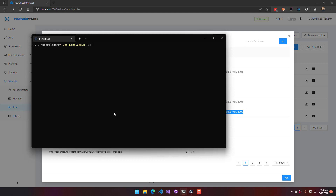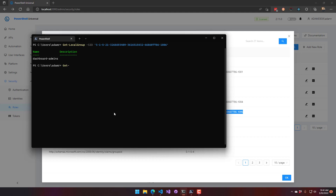Looking at Get-LocalGroupMember for dashboard admins, you can see that my user is part of that group and I'm the only user in it. So I want to establish that group as the admin account.